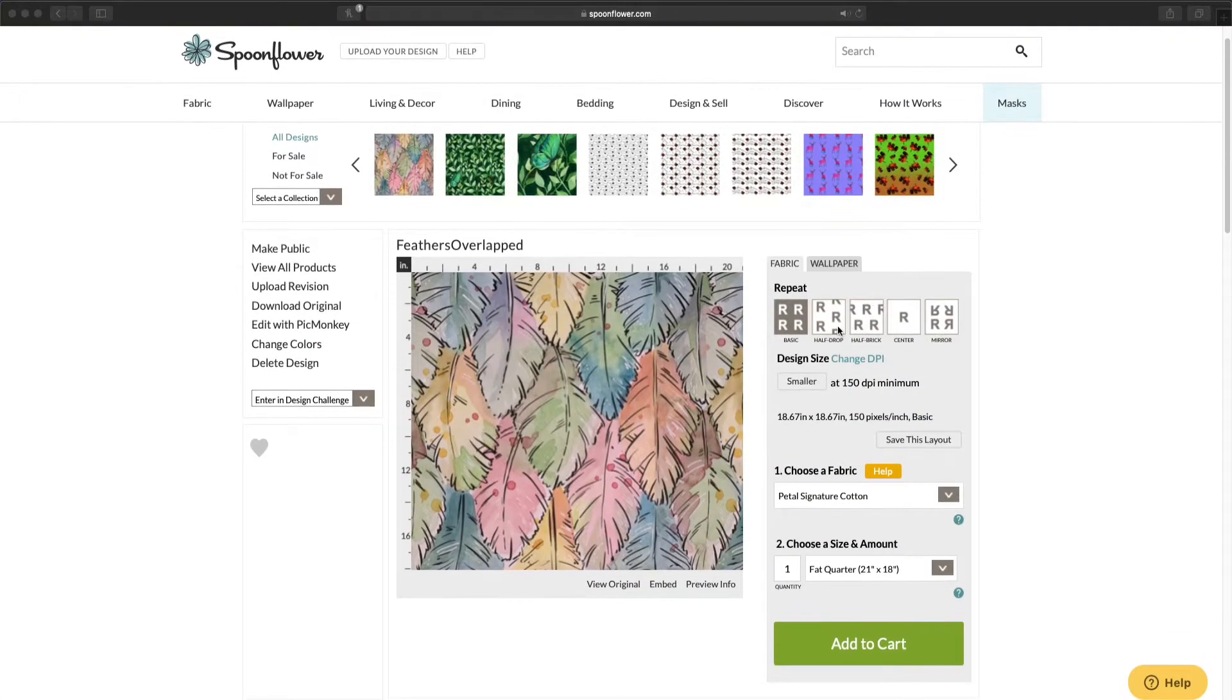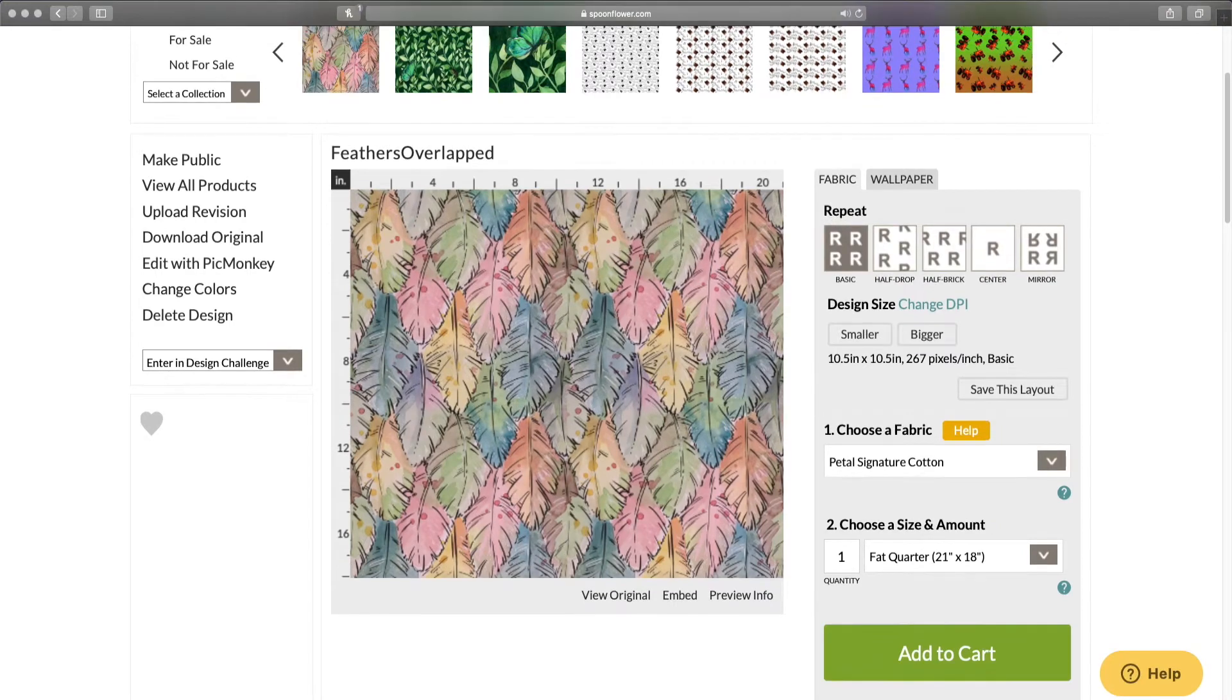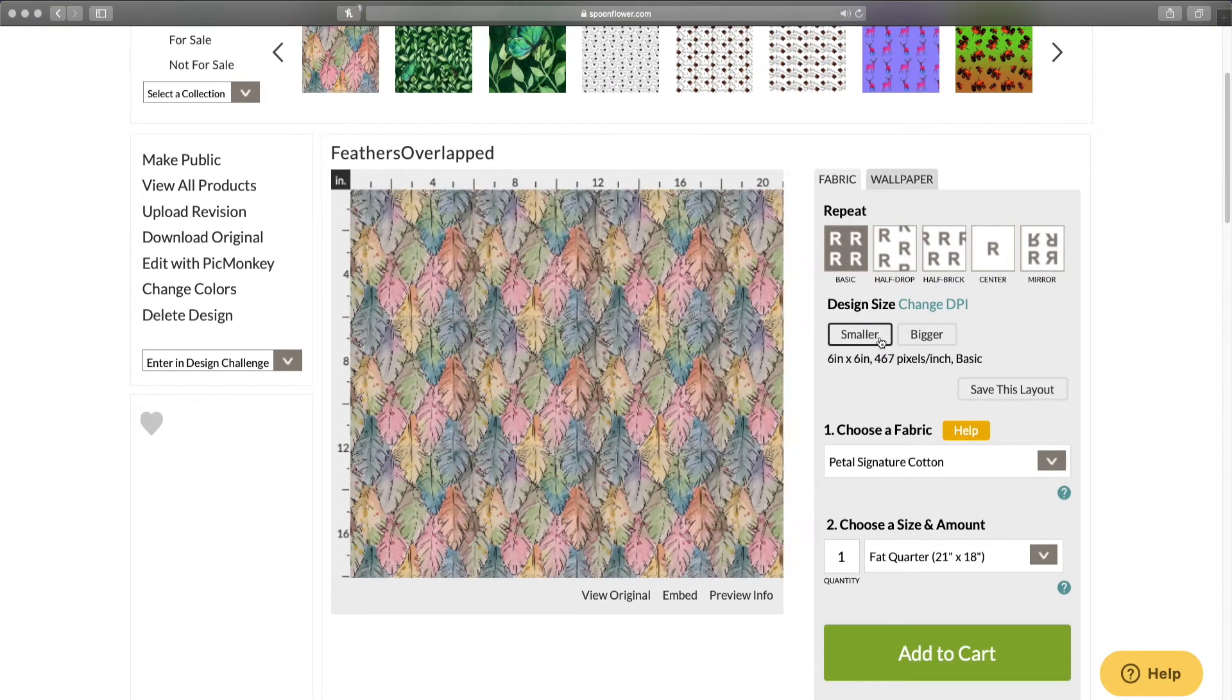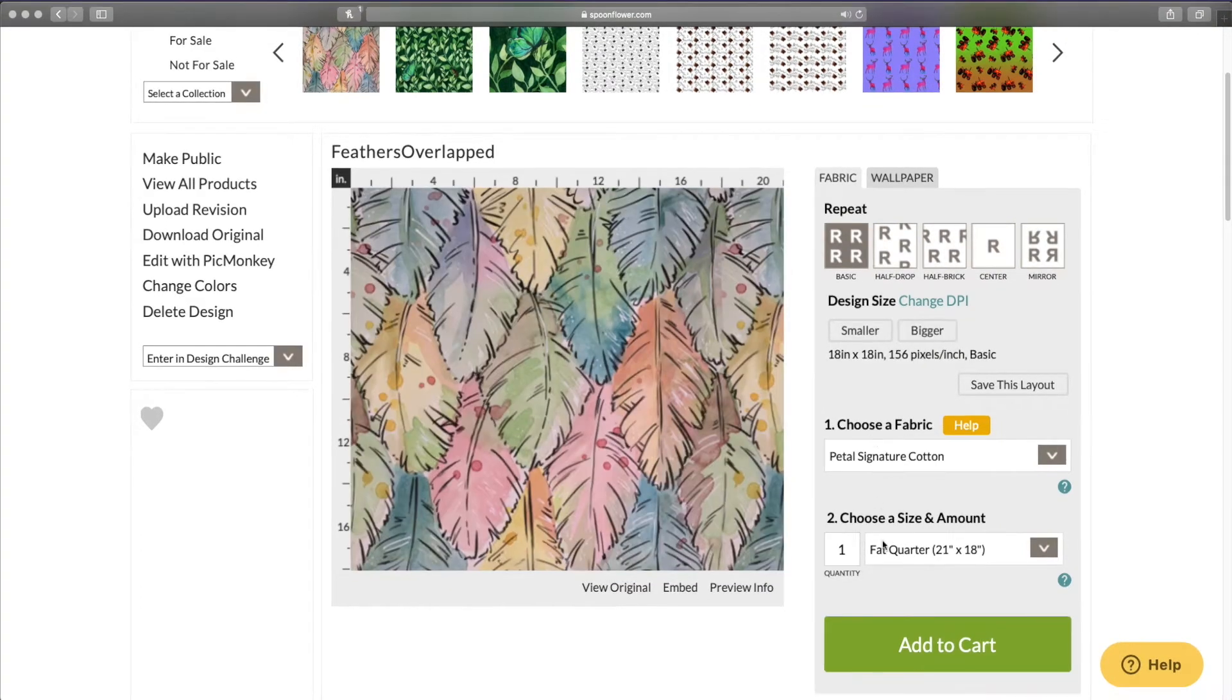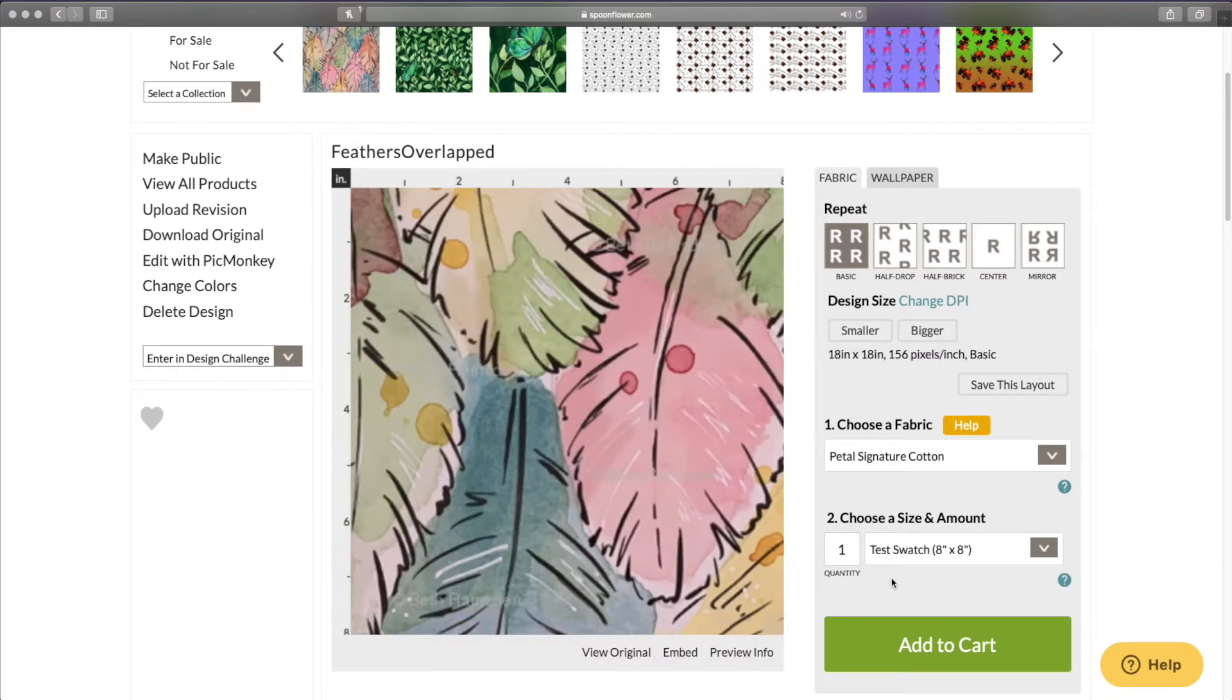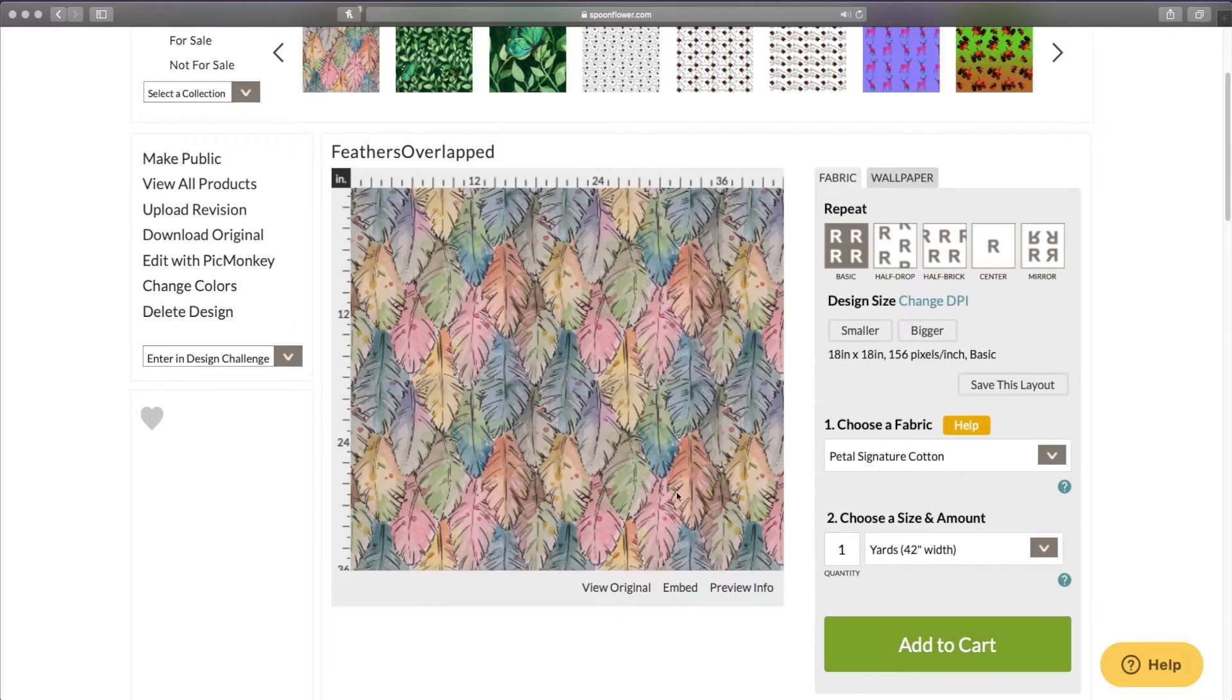I can see my fabric previewed here and I can change the design size to be larger or smaller. The lower drop down here changes the scale on the preview to be an 8 by 8 inch test swatch, a 21 by 18 inch fat quarter or a 42 inch wide yard.